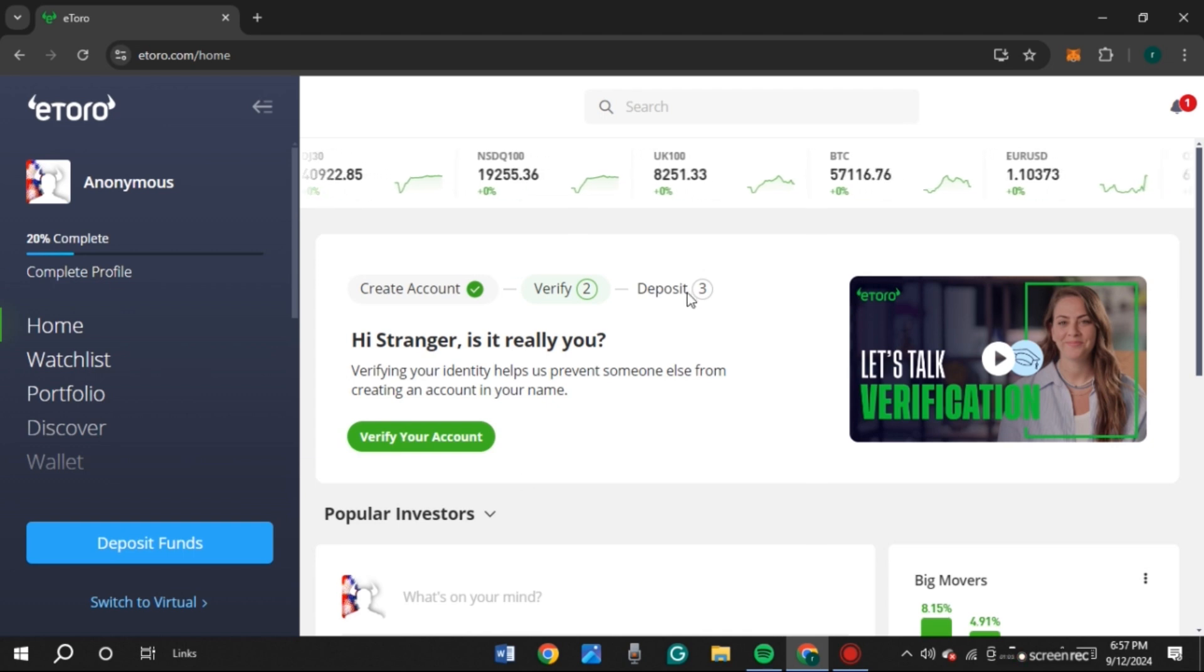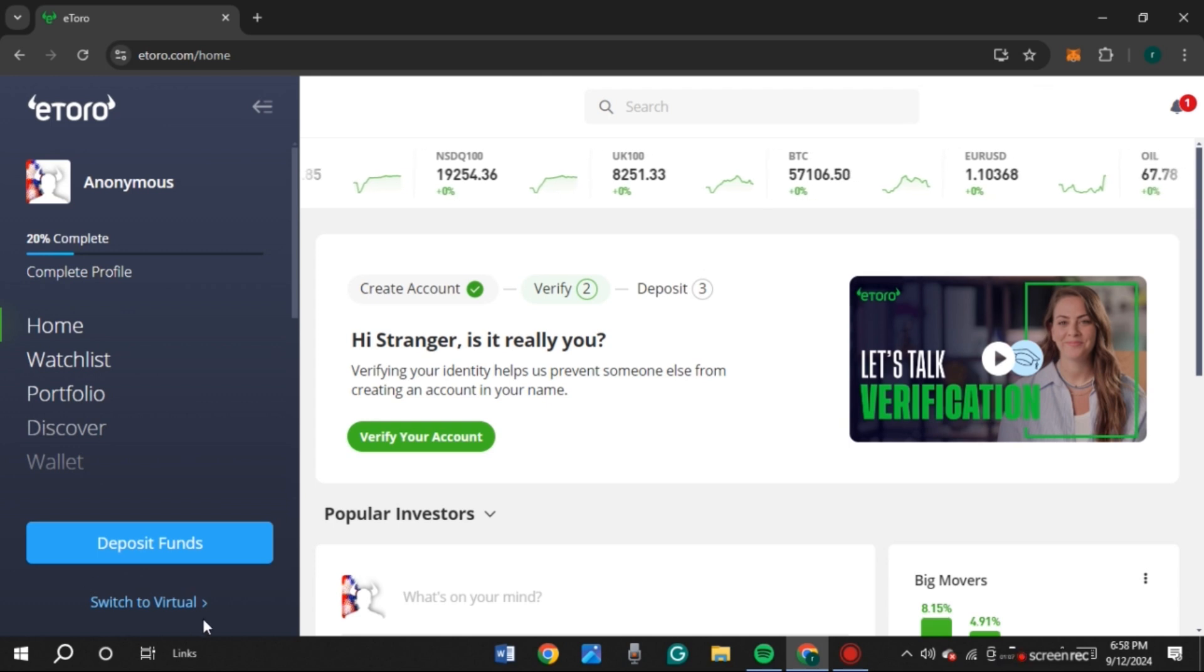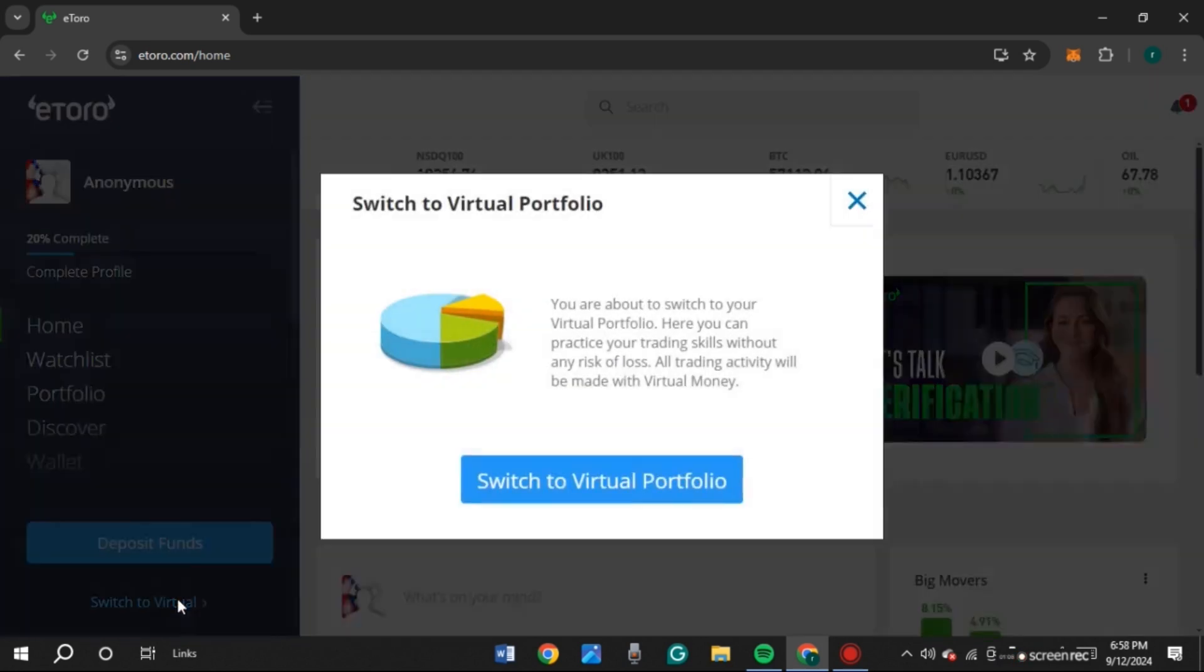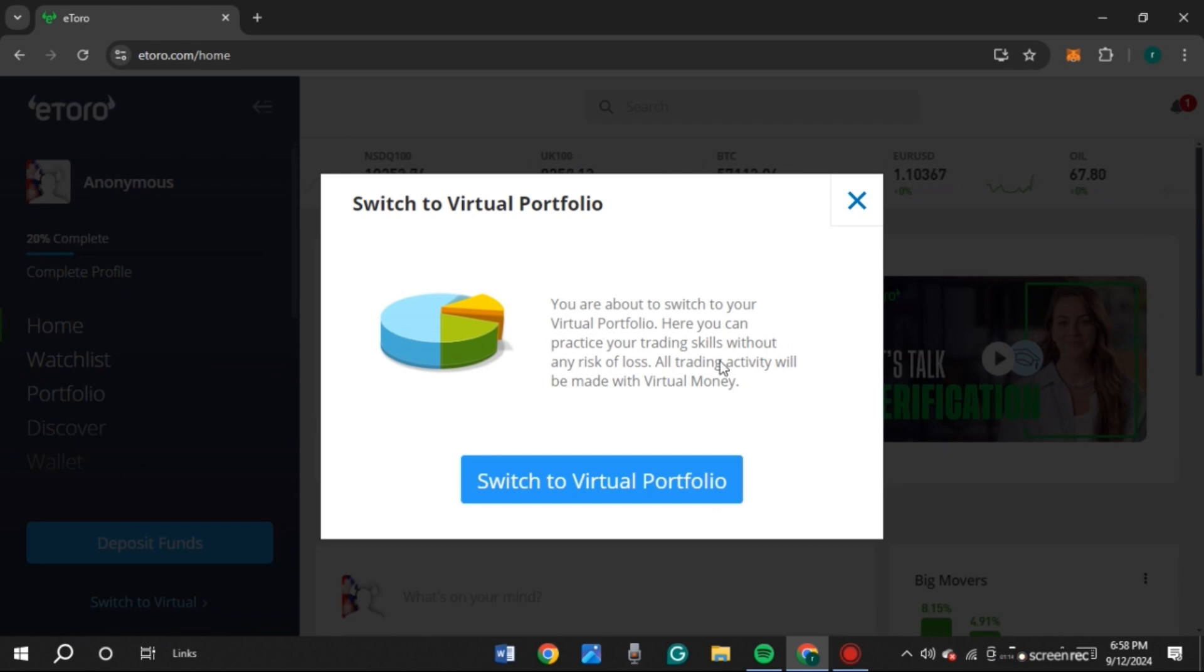So if you want to create virtual demo account, at bottom, you'll be able to see the option for switch to virtual. All you have to do is click on it. Now you can see over here, this kind of pop-up will appear. Read this information very carefully.